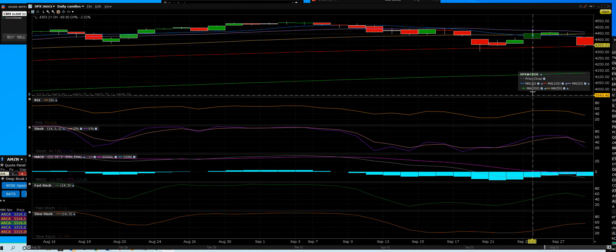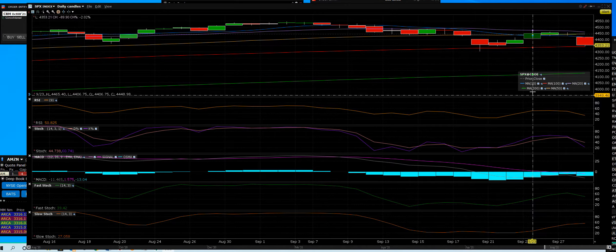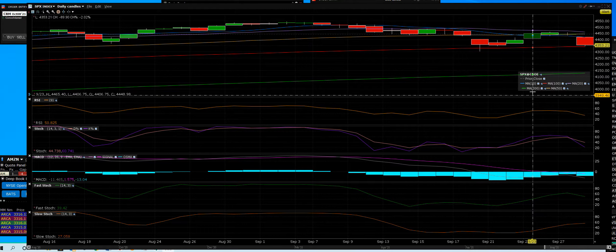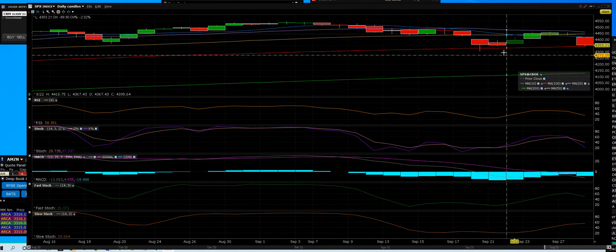Good afternoon, everybody. We have the S&P 500, and what a big down day.